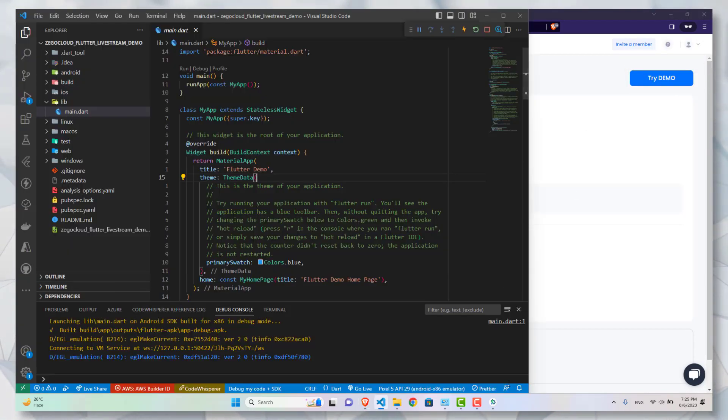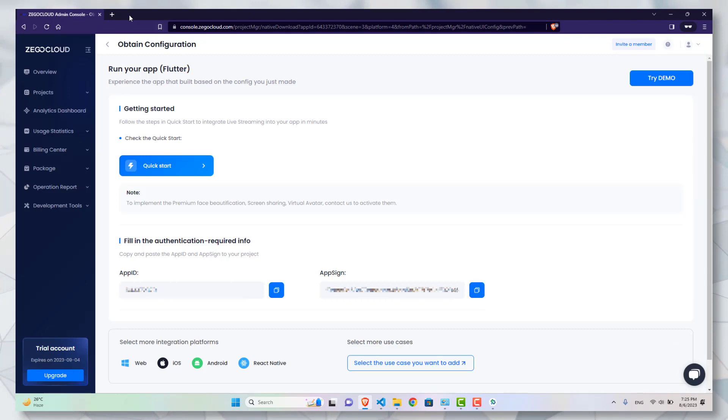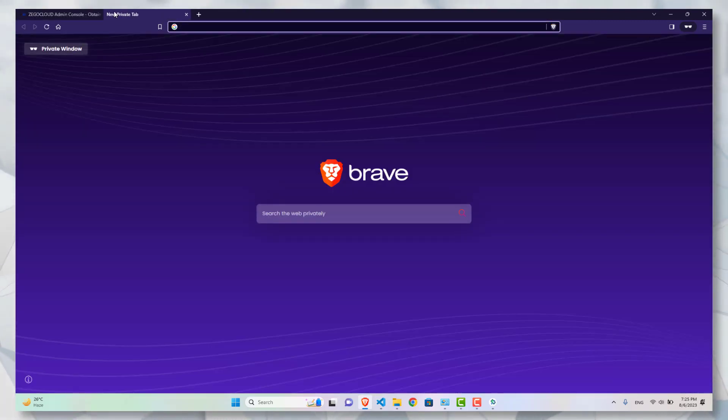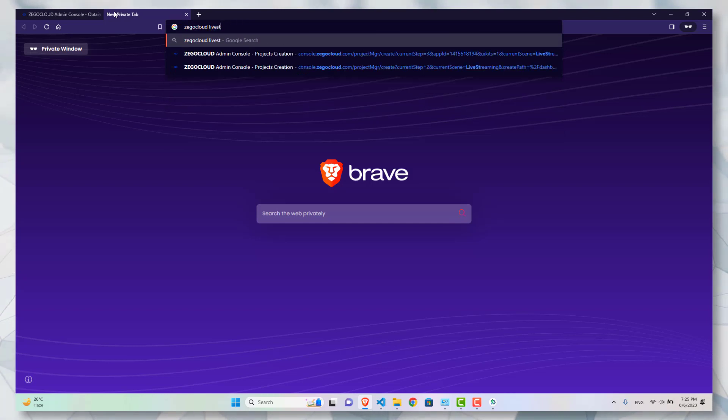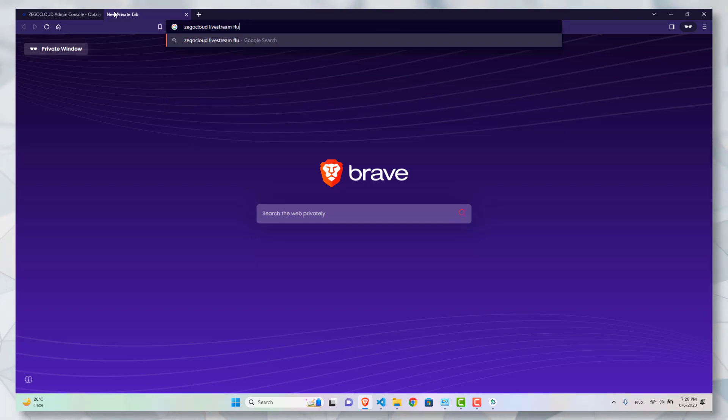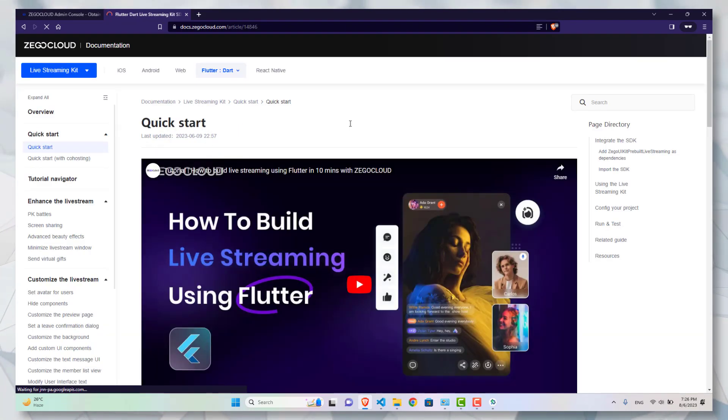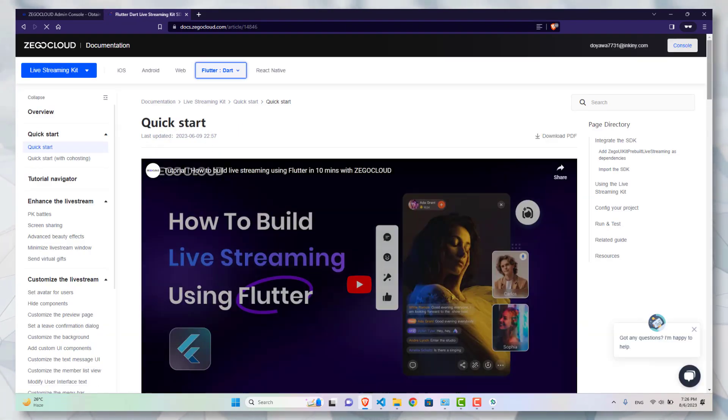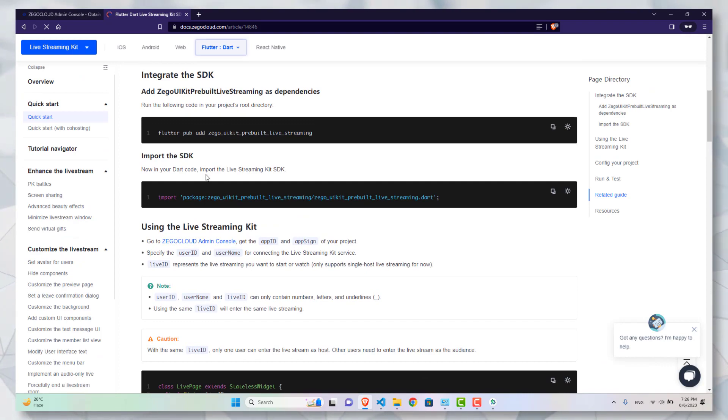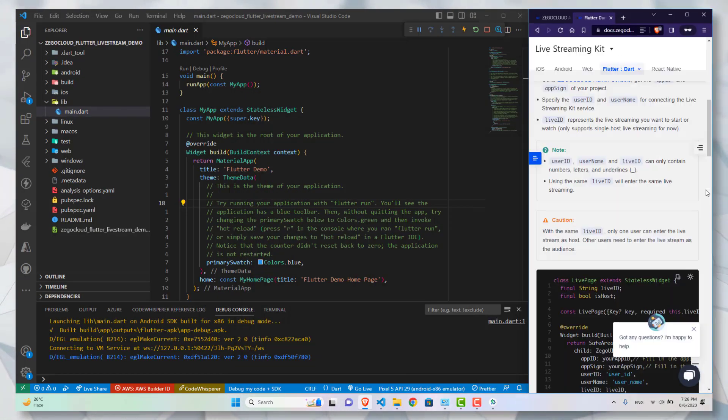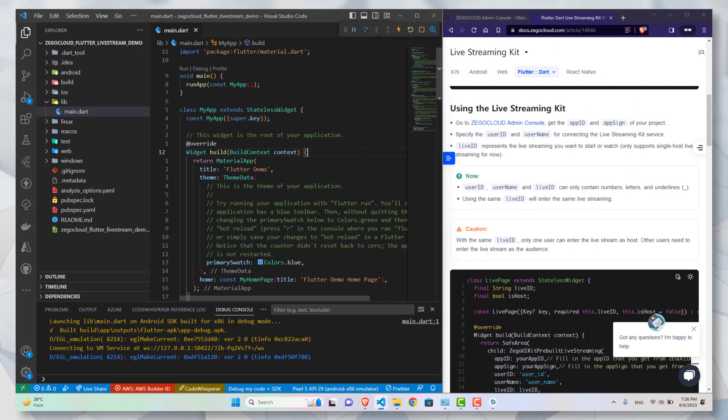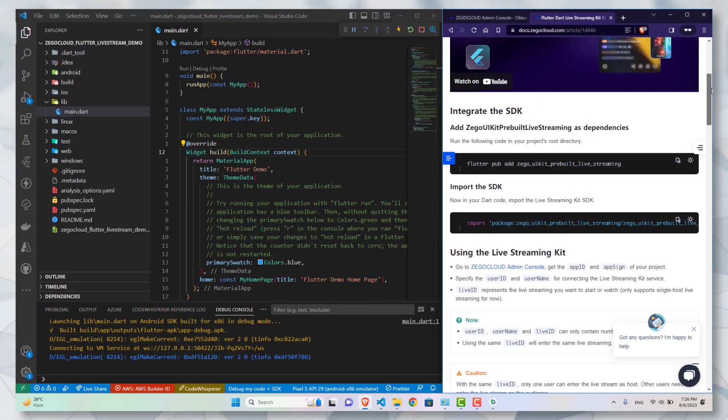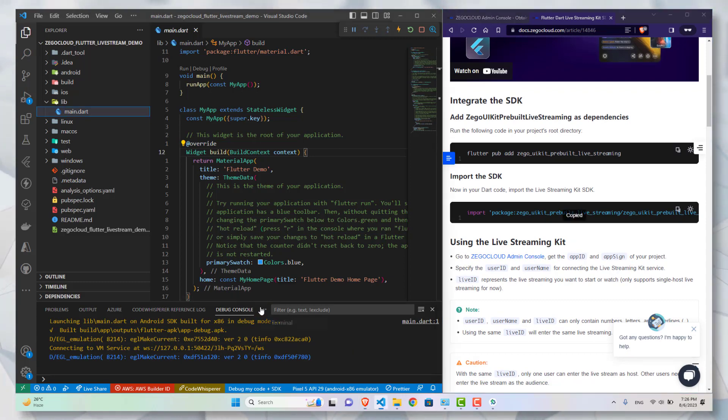Now coming back to the application. I have already run the application. You can see the standard counter application. Now I will search for the documentation: ZegoCloud live stream Flutter. You will find the documentation of how to integrate and how to use this package into your Flutter application. I will just simply follow the instructions. Most of the instructions are given in this documentation, but there are two additional steps which I will tell you in the video that you need to follow in order to make your project work.